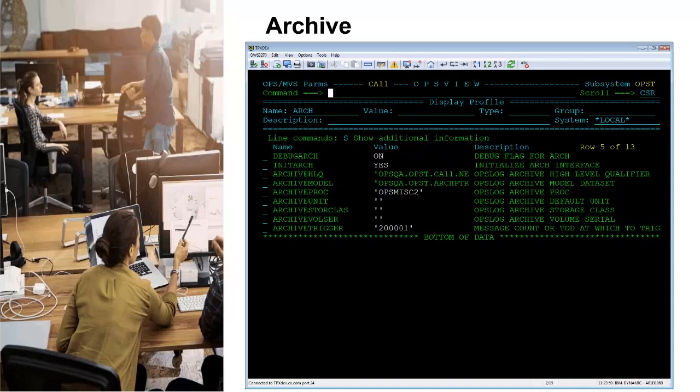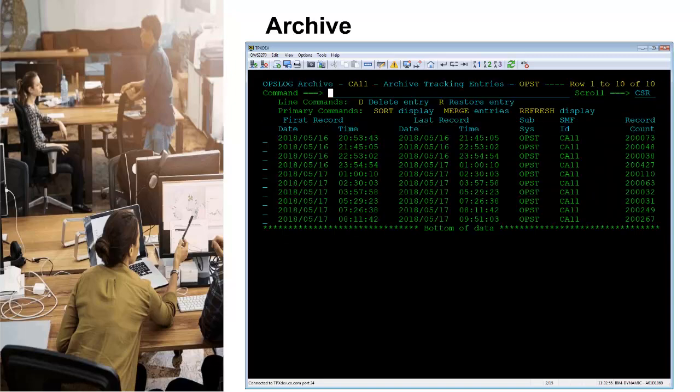The OpsLog archive facility is a separate sub-task in the OpsMain address space. Archiving the OpsLog is accomplished by initiating a started task and customizing several parameter values that control the process. Once an OpsLog archive is complete, record of that archive activity is added to OpsMVS global variables and tracked in the OpsView ISPF interface option 7.1.4. A restore of the OpsLog data can be accomplished from this tracking facility.